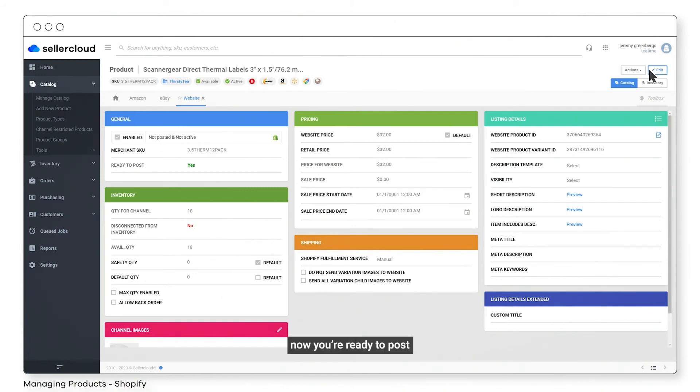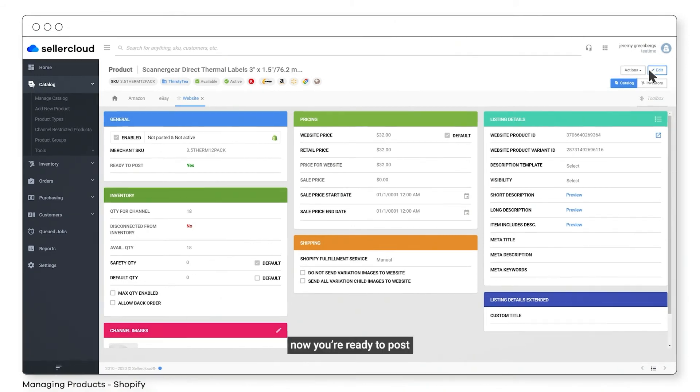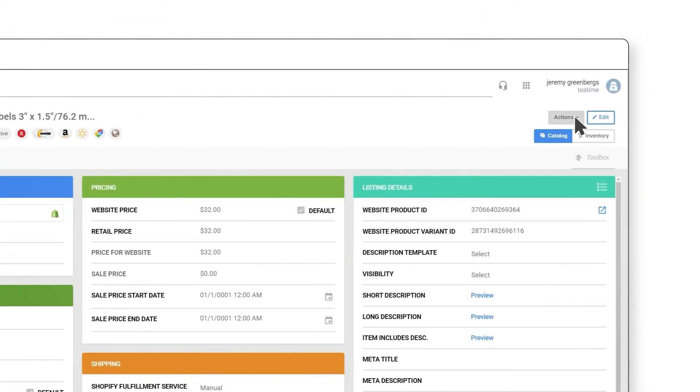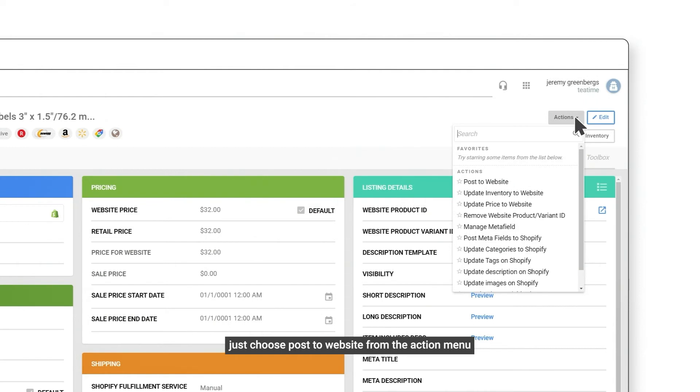Now you're ready to post. Just choose Post to Website from the Action menu.